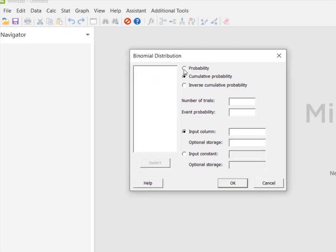Because I'm solving for a single value of 8, I want the probability density function, which is not cumulative. The number of trials was simply our number of dragons, and we said the probability they could breathe fire was 40%. I'm going to put in an input constant equal to 8 because that's what I'm solving for — a single value of X — and I'm going to hit OK.